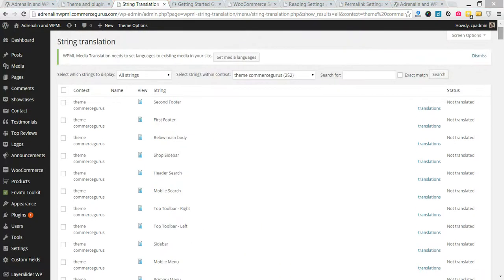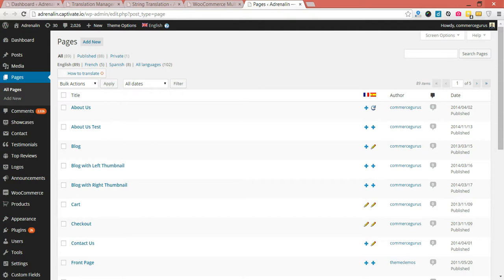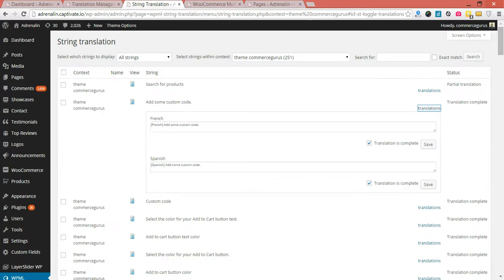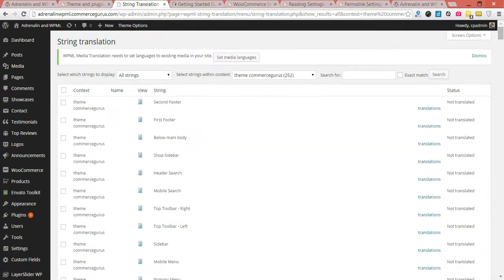I'm just going to quickly jump over to another instance of Adrenaline that we've already spent considerable time setting up all the strings. So if I go back into my string translation, just to show you very briefly where we are right now, on our new setup is that nothing is translated.